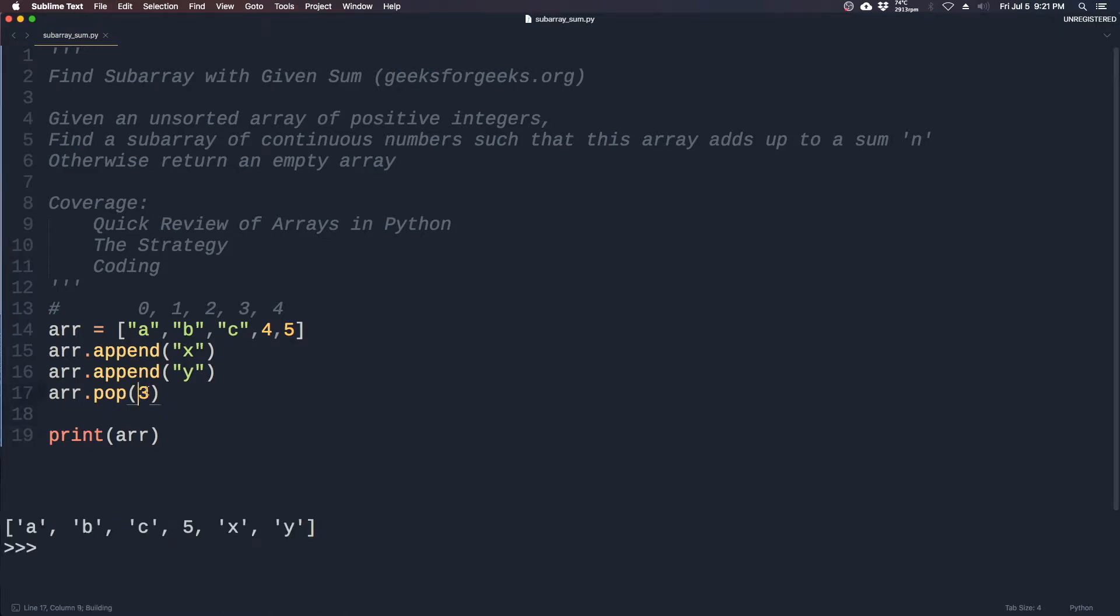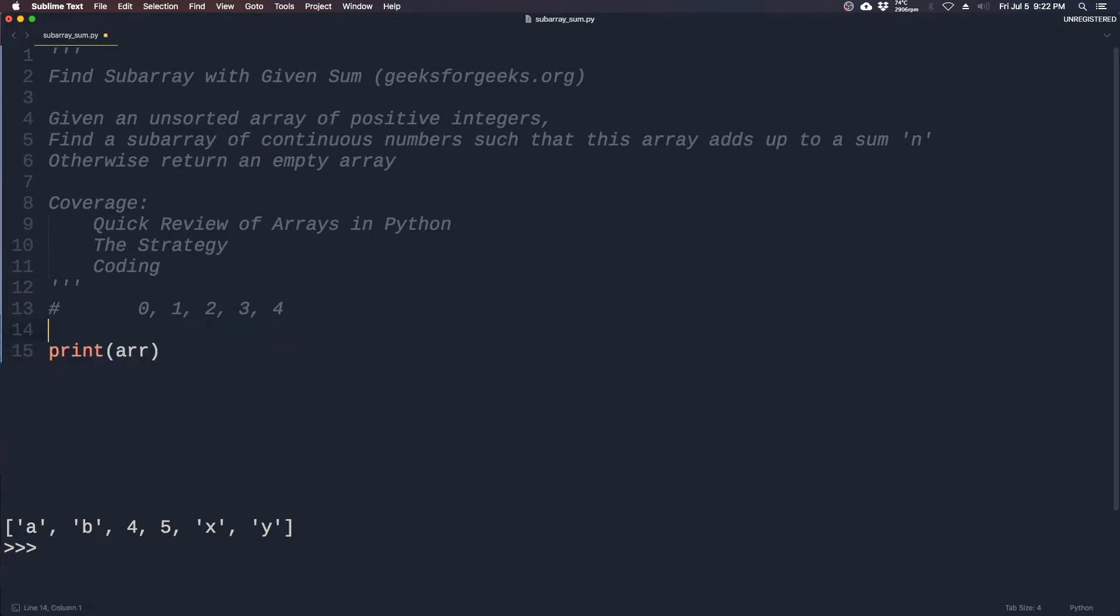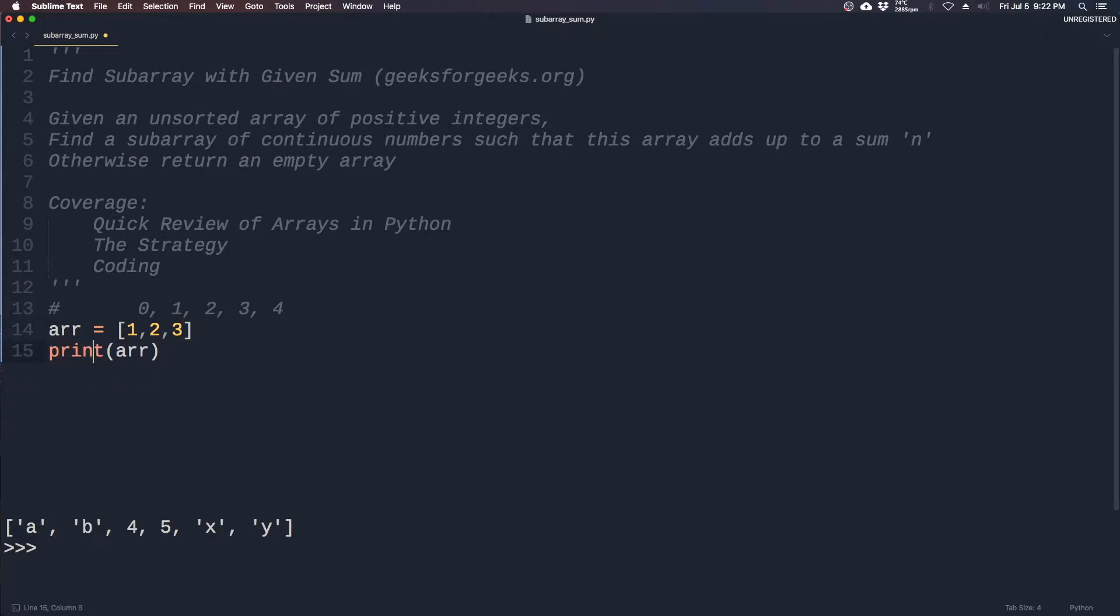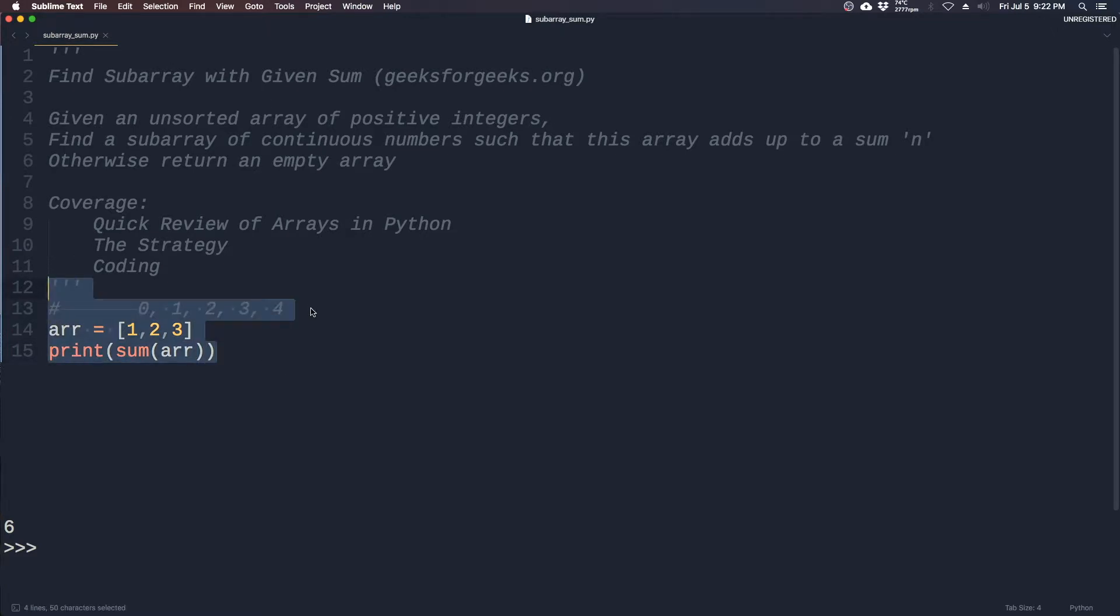Or you can just pop something in the middle, like two, which should be c. And one final thing to know would be the sum of the array. If you have an array with just numbers, you can actually print out its sum like this. One plus two plus three is equal to six. So with all those in mind, we're now ready to think about this coding interview question.